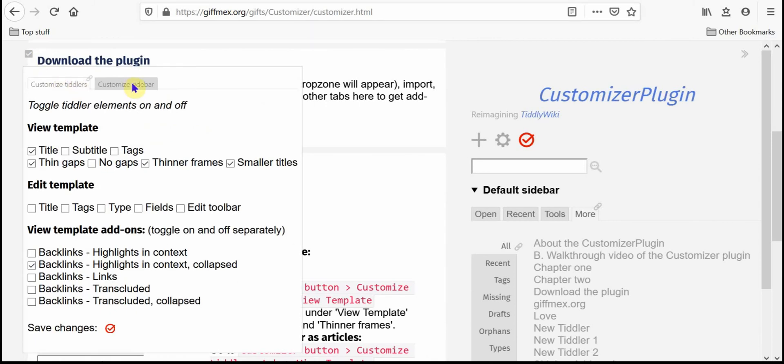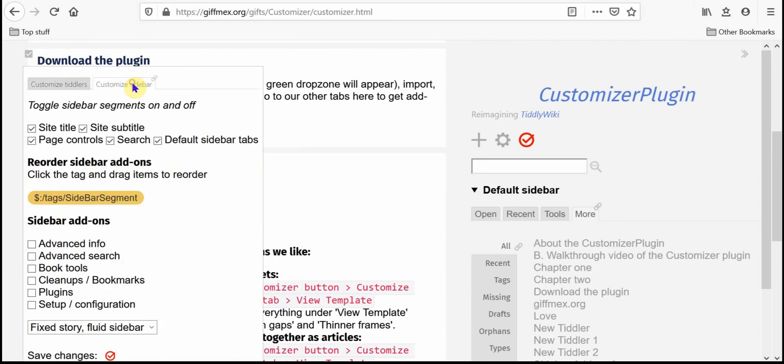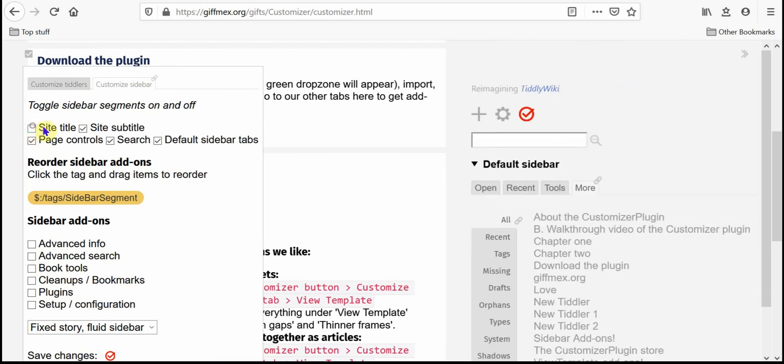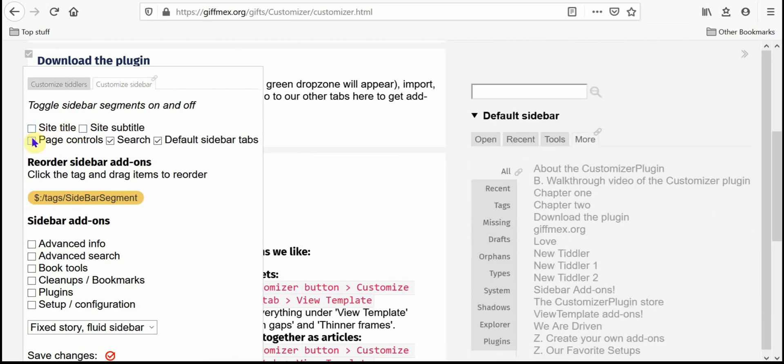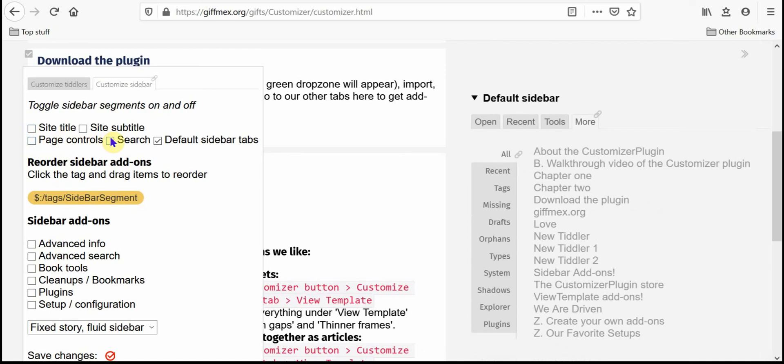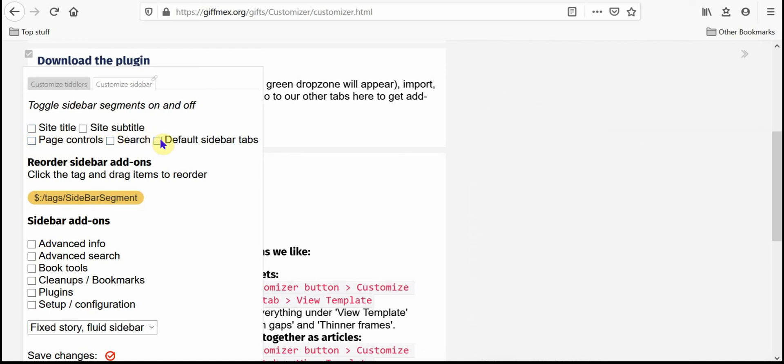That's the customized tiddler tab. The customized sidebar, basically I can get rid of everything, the site title and subtitle, the page control buttons, the search window, and the default tabs just completely clear out my sidebar if I want. I like to keep those default sidebar tabs in there so I'm just going to leave them in.